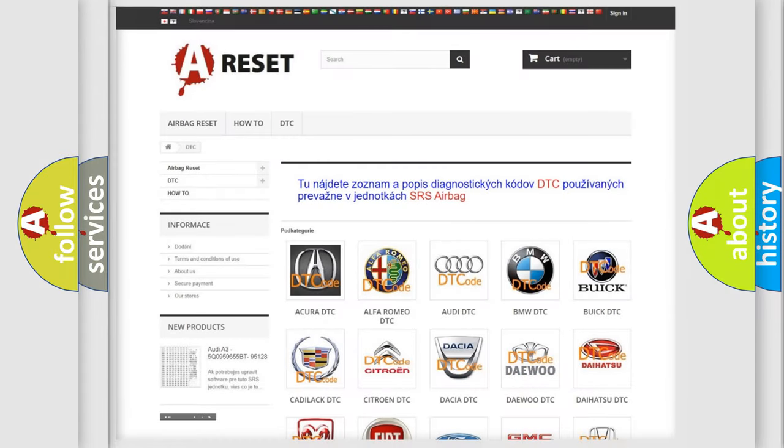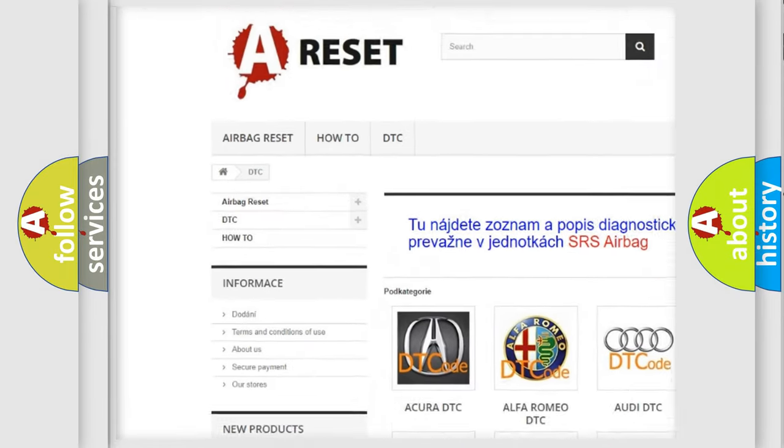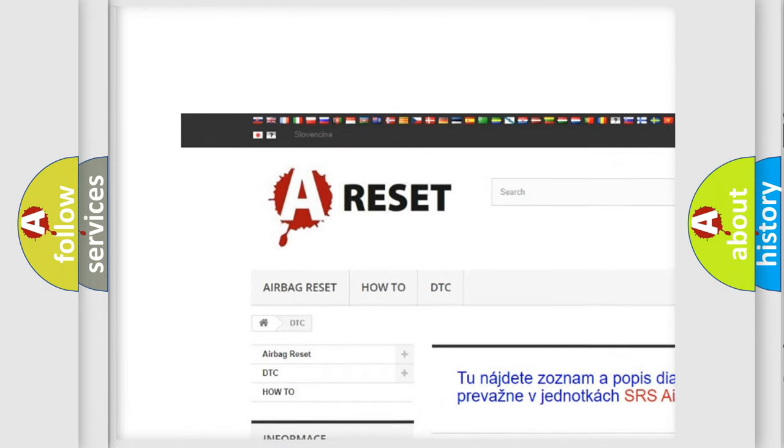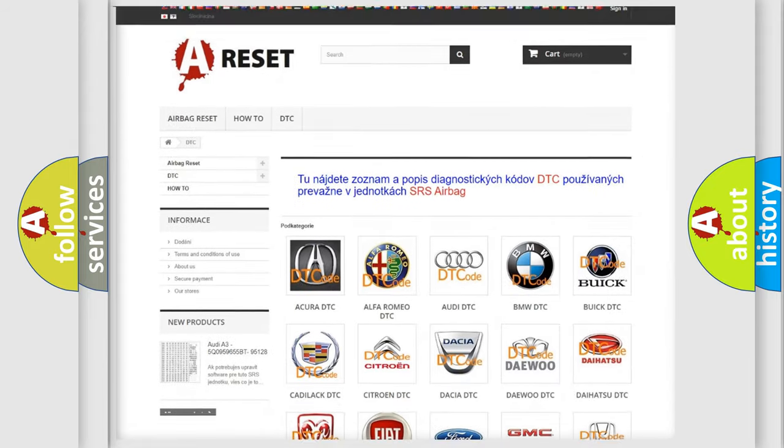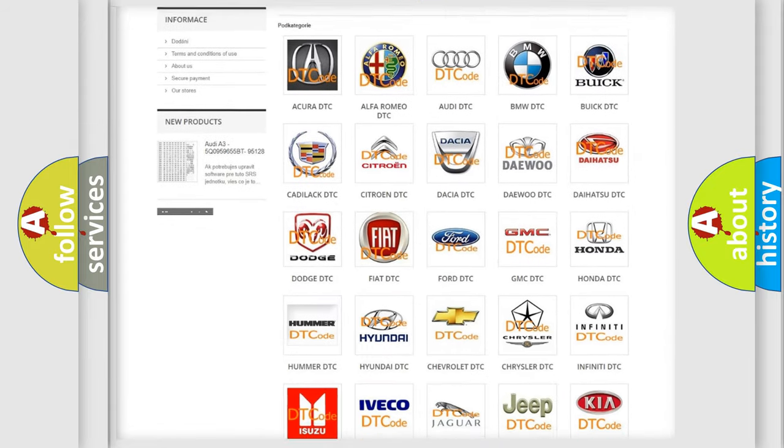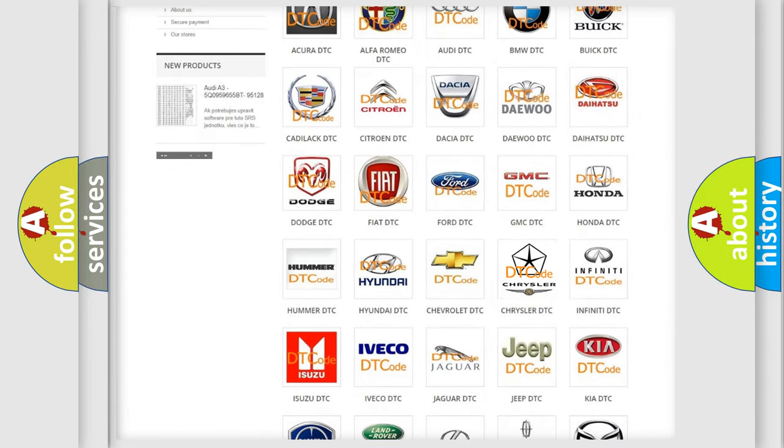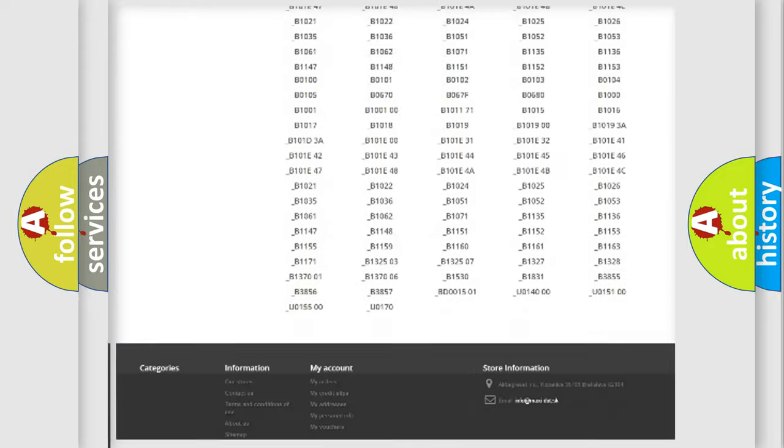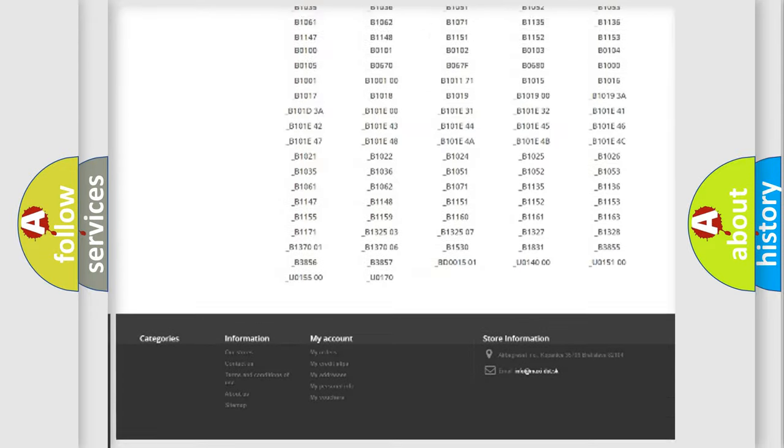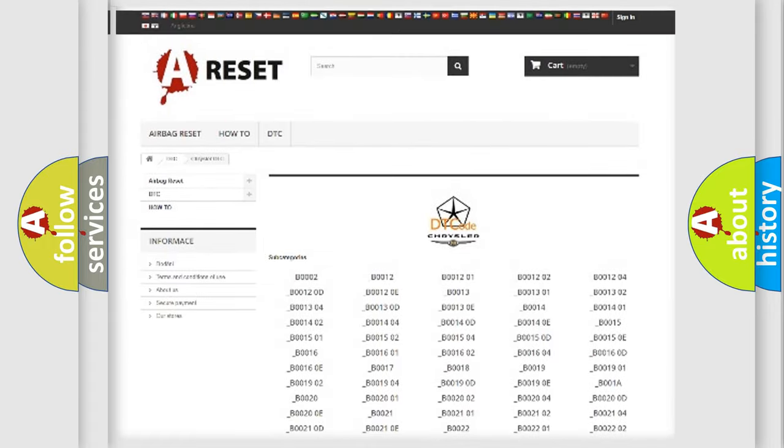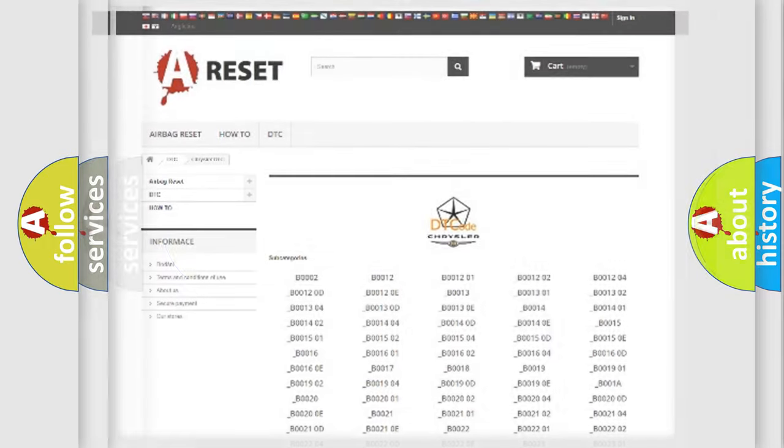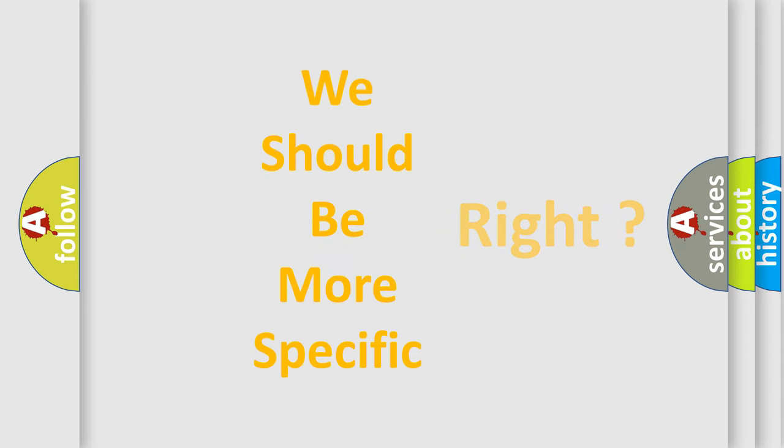Our website airbagreset.sk produces useful videos for you. You do not have to go through the OBD2 protocol anymore to know how to troubleshoot any car breakdown. You will find all the diagnostic codes that can be diagnosed in Chrysler vehicles. The following demonstration will help you look into the world of software for car control units.